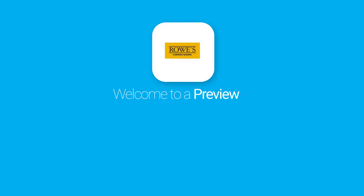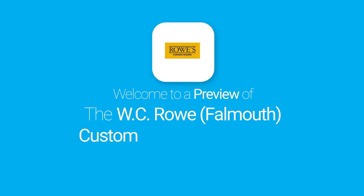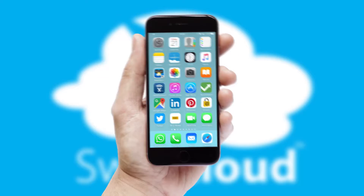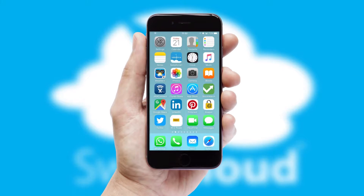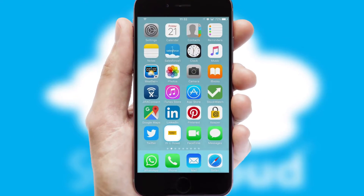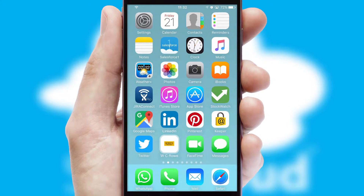Welcome to a preview of the custom mobile ordering app prepared especially for you. This is a branded app for your customers. It comes fully integrated with web ordering and includes a tablet app for your sales team.